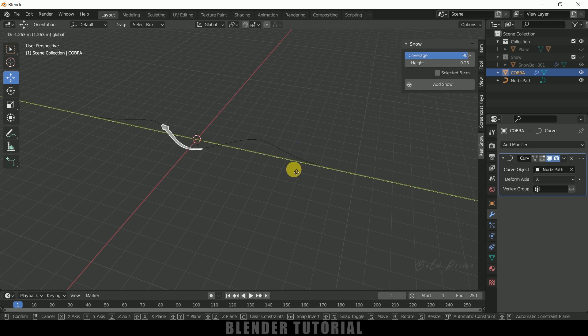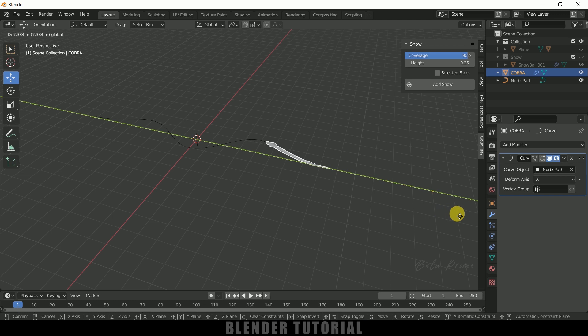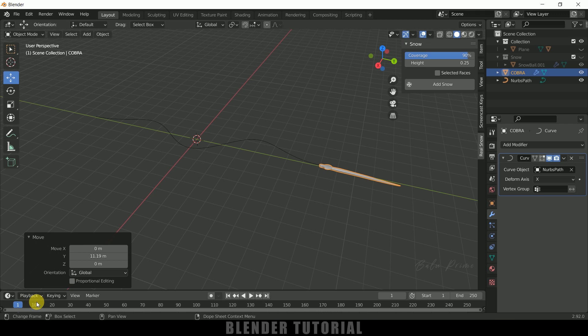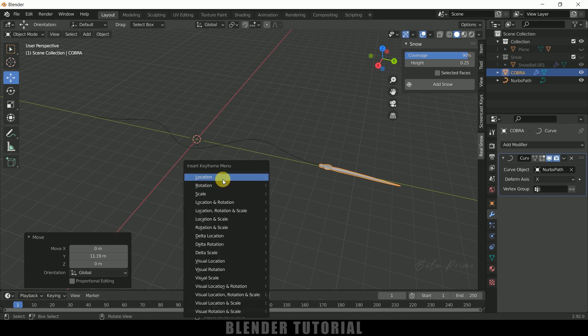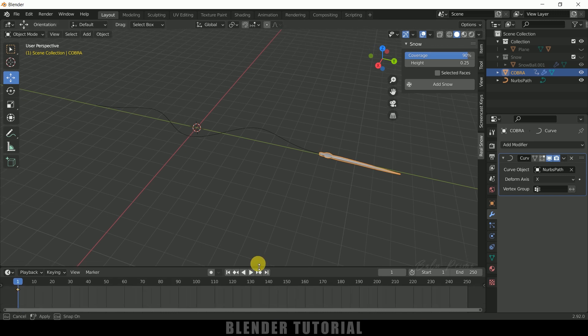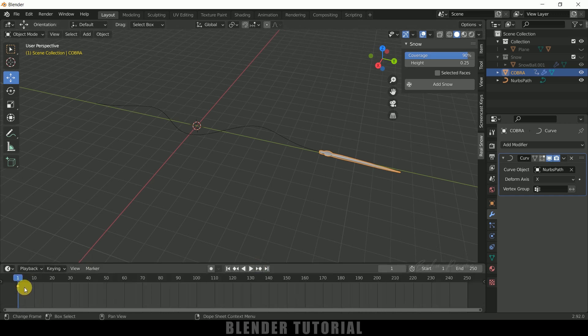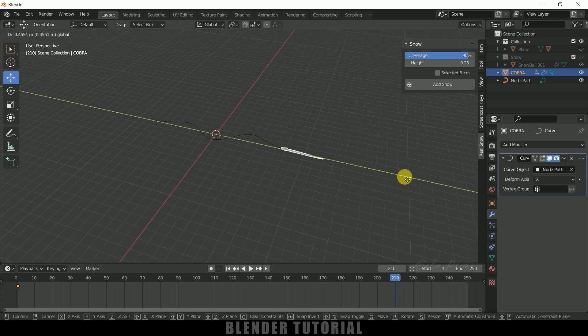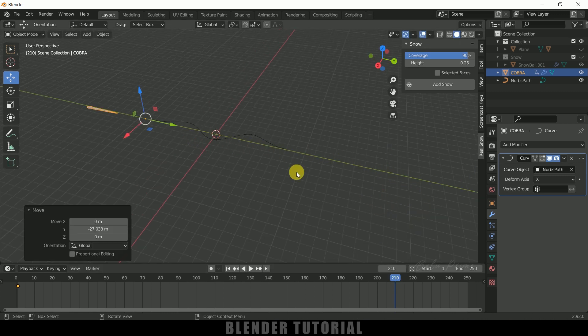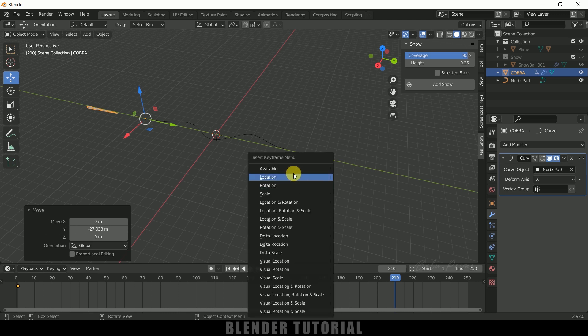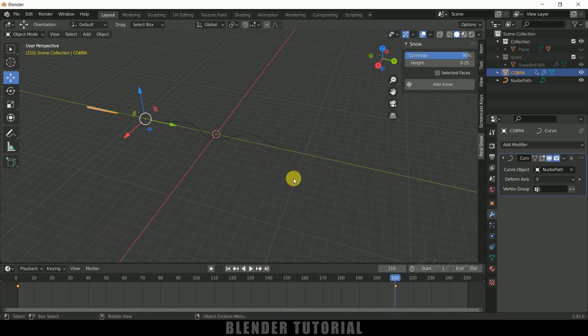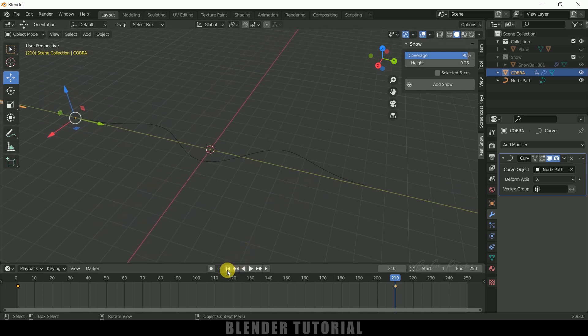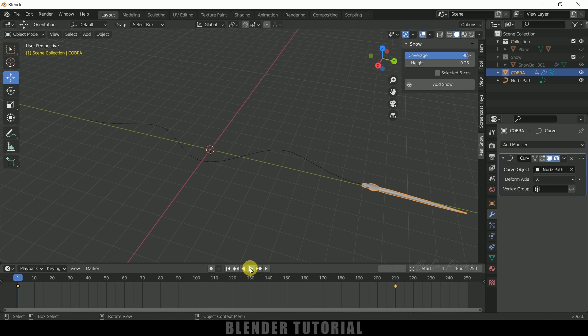You can see our snake is moving along the path, so we need to animate now this one. Let me at this place at the first frame, so press I on the keyboard and place a keyframe for this location. Let me show you, here you can see we got a keyframe. Now move forward like 210 frames and let me move the snake here and let me place a keyframe by pressing I and Location.